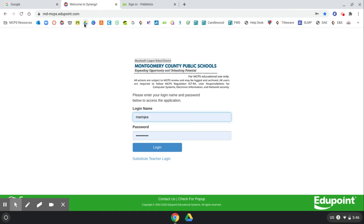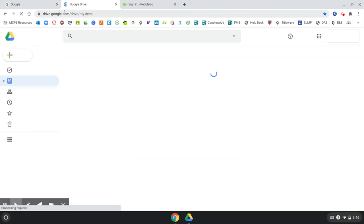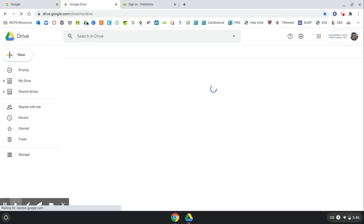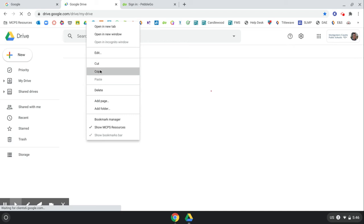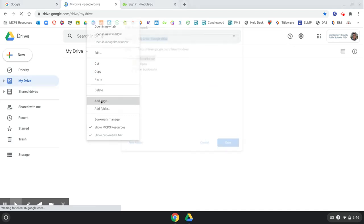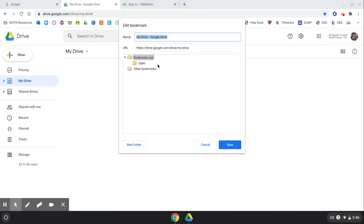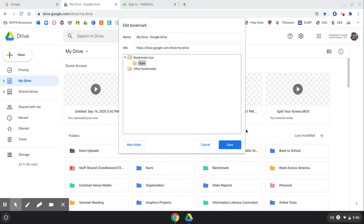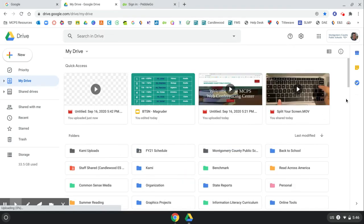And let's say one more that we use Google Drive. Right click, add page, and open. Then we're going to click save.